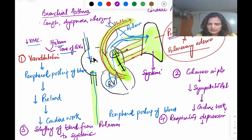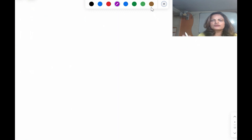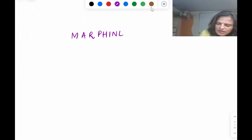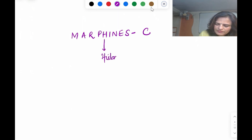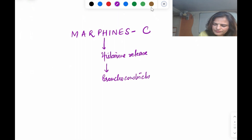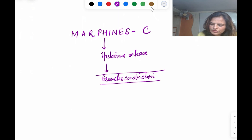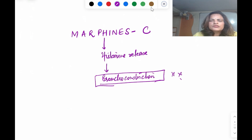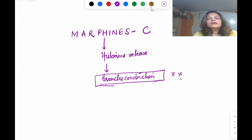These are the four reasons why we use morphine in cardiac asthma and left ventricular failure. Now, why is it contraindicated in bronchial asthma? Because morphine causes histamine release, which leads to bronchoconstriction — so it is a big no in bronchial asthma. If you like my video, please subscribe to my channel and put your suggestions in the comment box, including any other pharmacology topics you'd like me to cover.